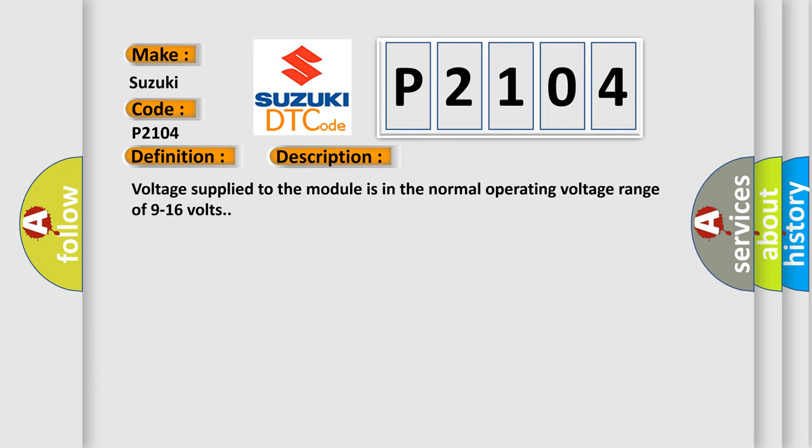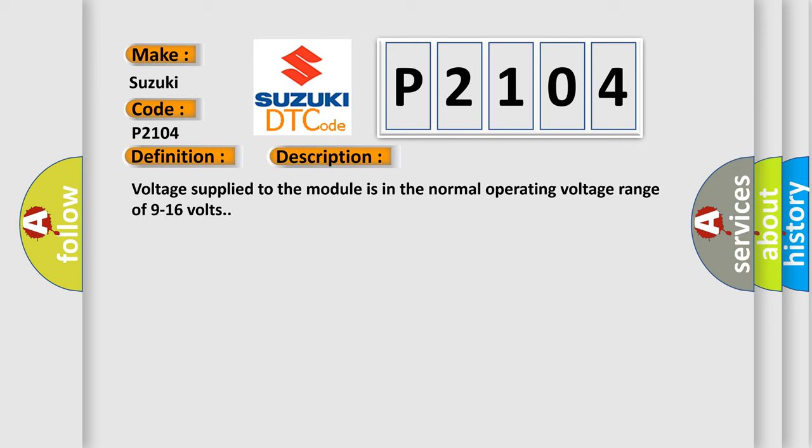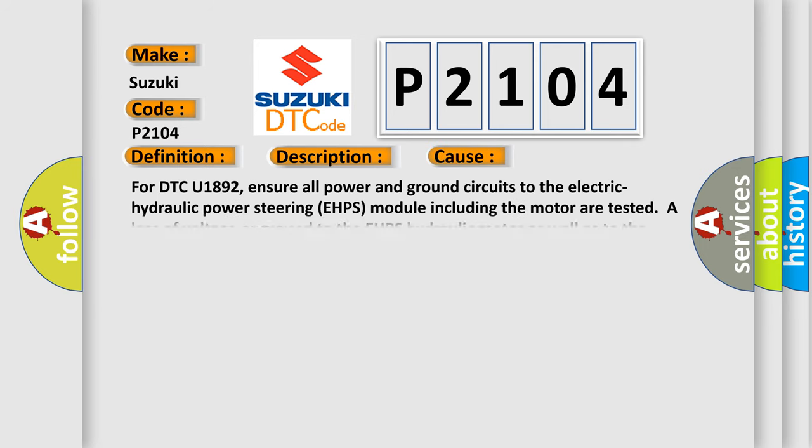Voltage supply to the module is in the normal operating voltage range of 9 to 16 volts. This diagnostic error occurs most often in these cases. For DTC U1892, ensure all power and ground circuits to the electric hydraulic power steering EHPS module including the motor are tested. A loss of voltage or ground to the EHPS hydraulic motor as well as to the module may cause a loss.